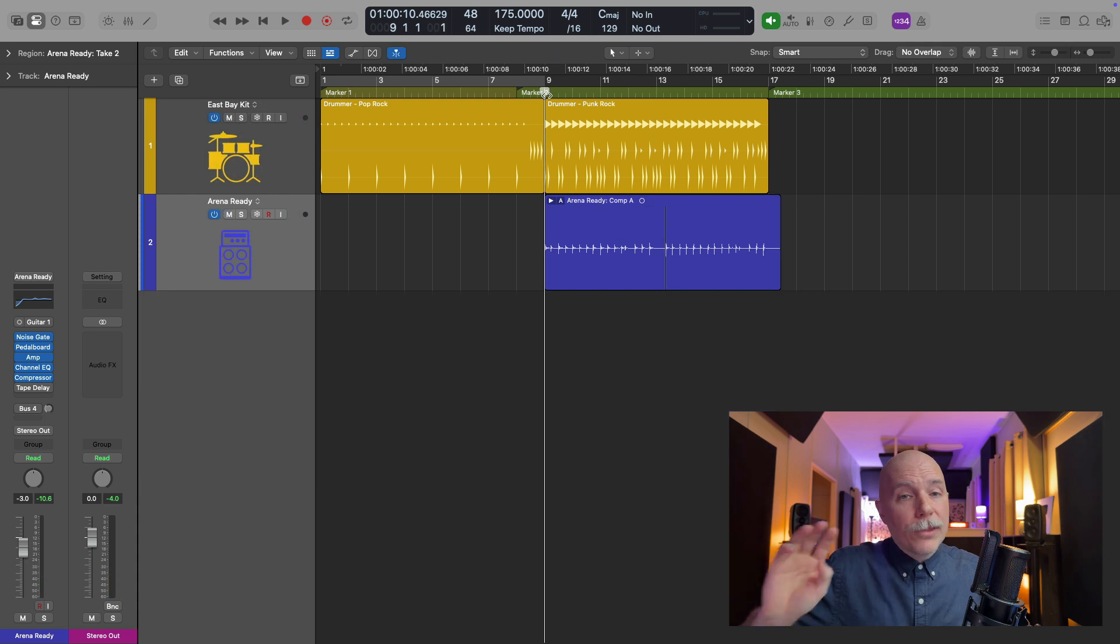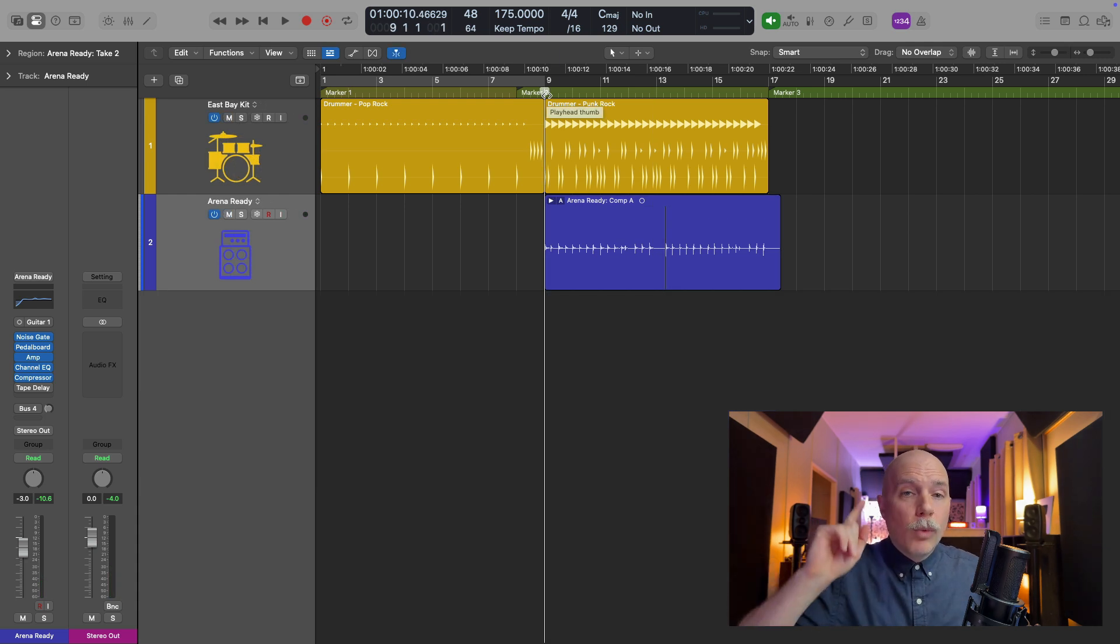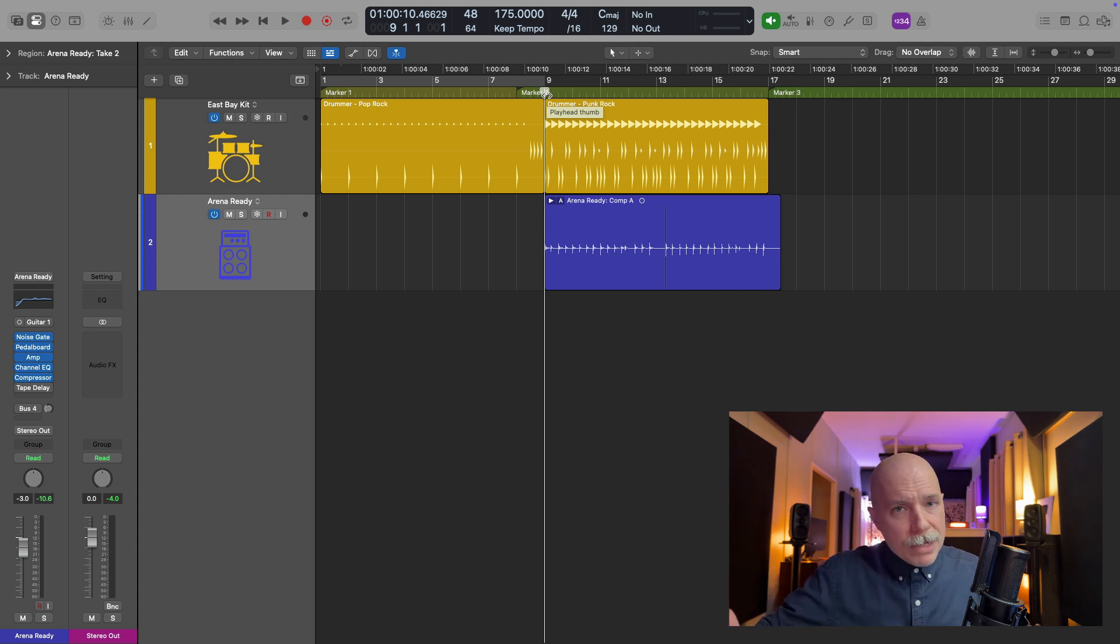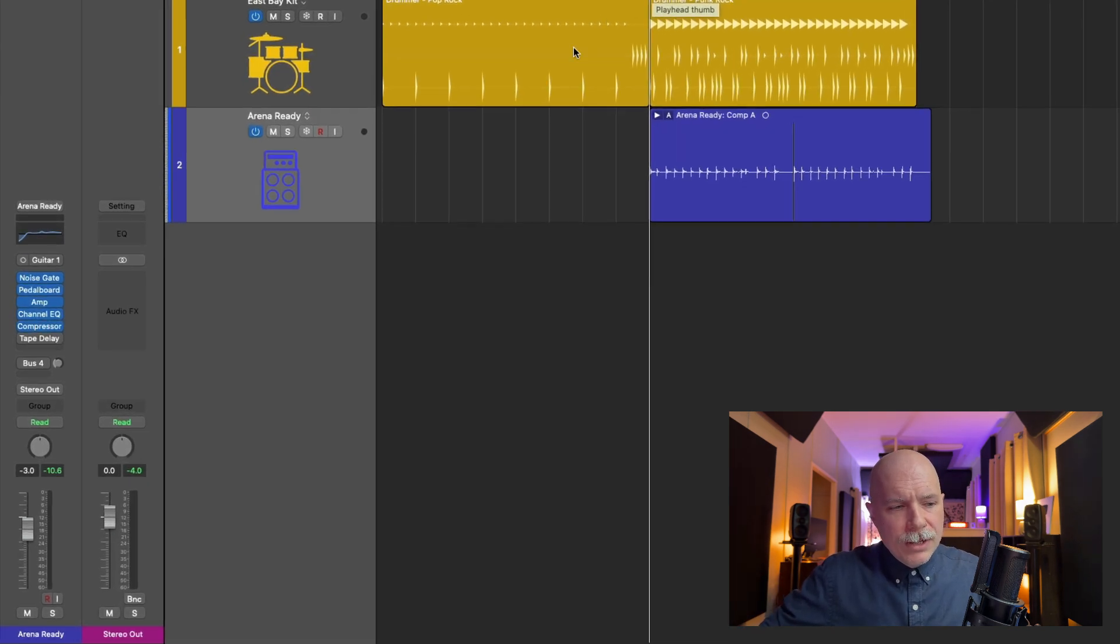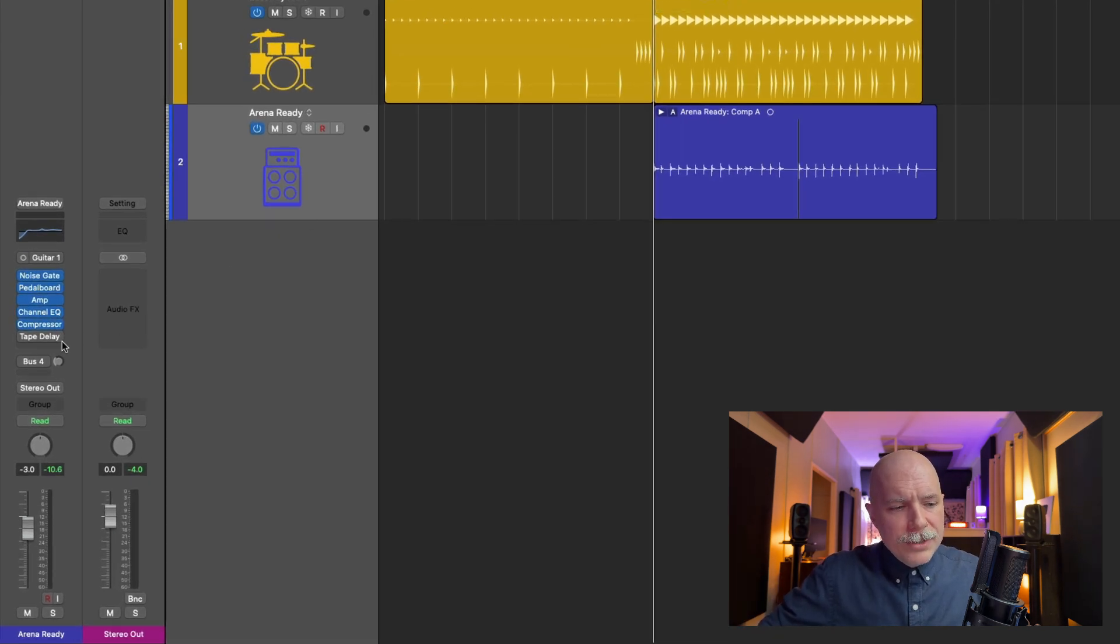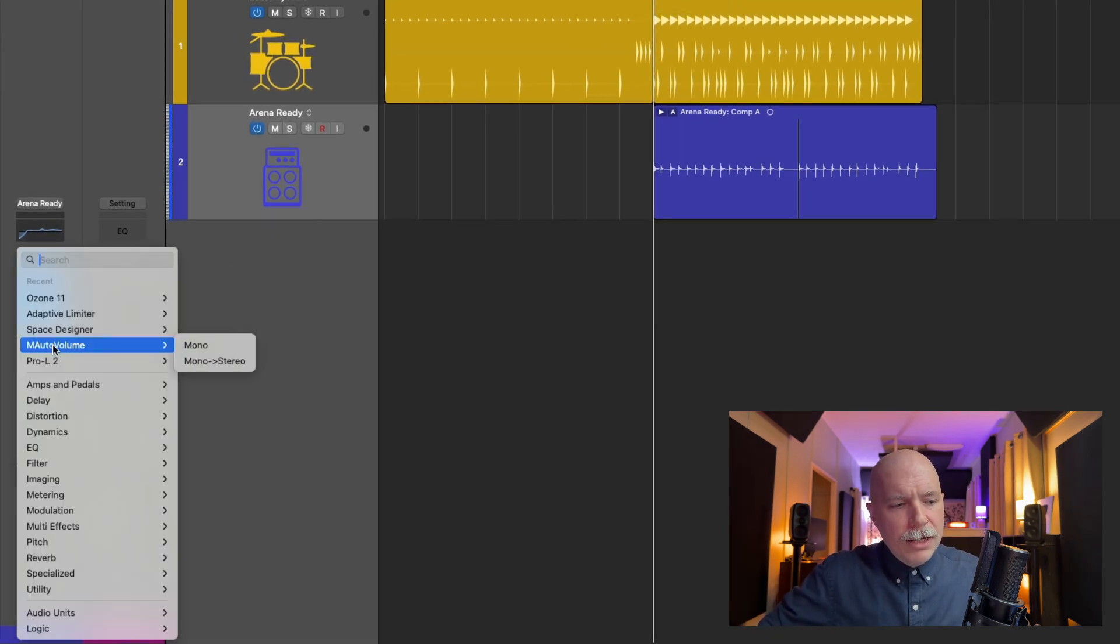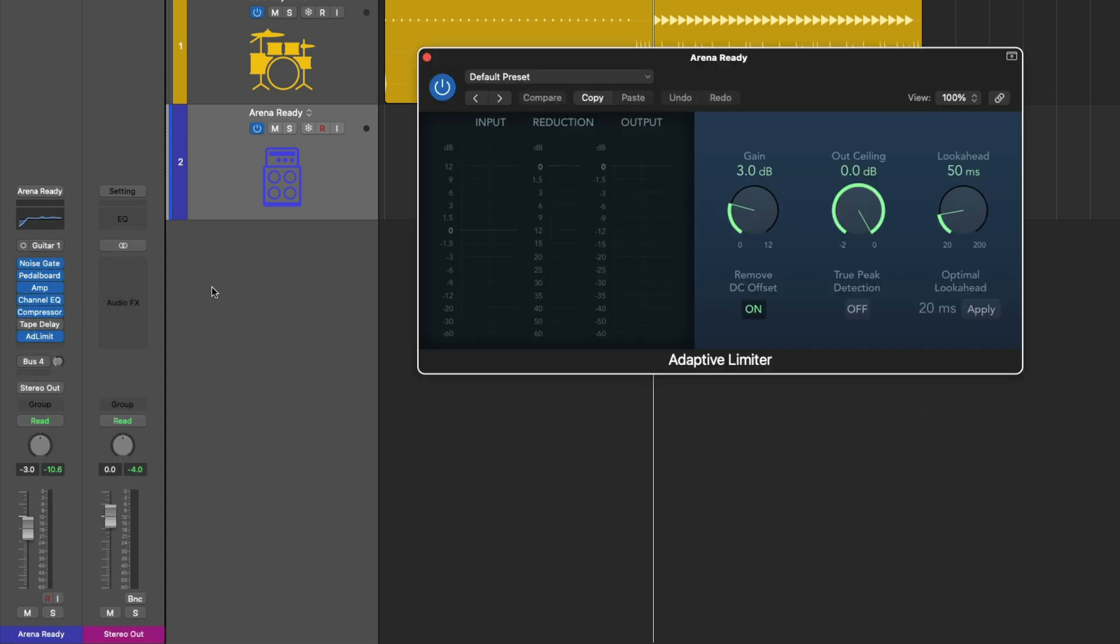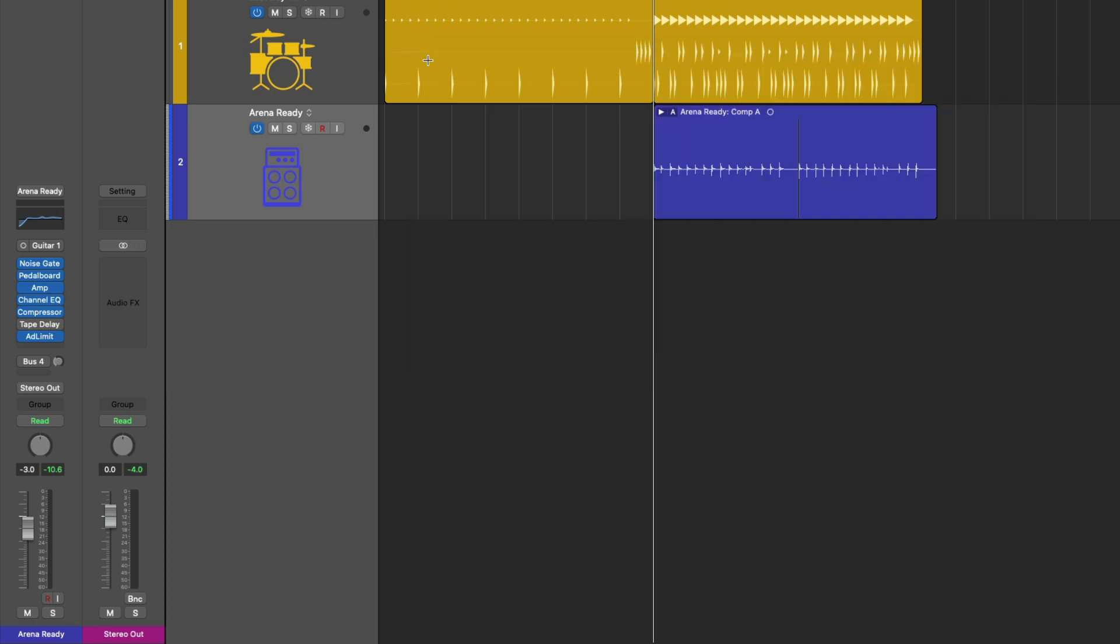Now, number three in our list is you want to make sure you don't have any latency inducing plugins in the signal path. What I mean by this is if we load an instance, let's say of the adaptive limiter, if I hover my mouse over the adaptive limiter, we get this help tag that pops up. If you have help tags enabled, we can see the adaptive limiter introduces 9,600 samples or 0.2 seconds of latency. So this is going to be a problem if I try to record.